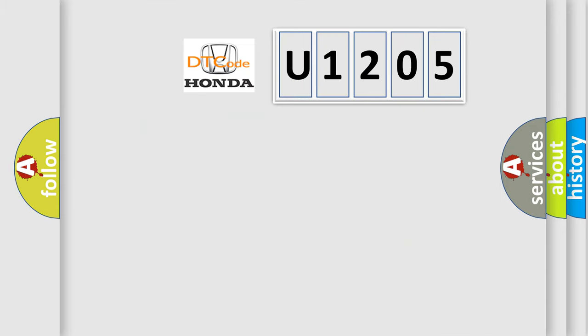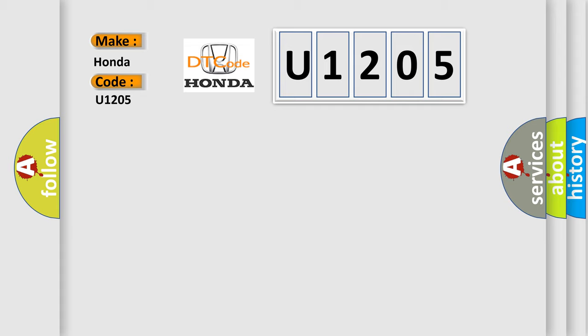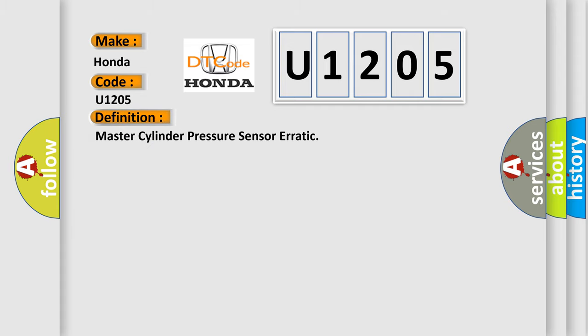what does the diagnostic trouble code U1205 interpret specifically for Honda car manufacturers?